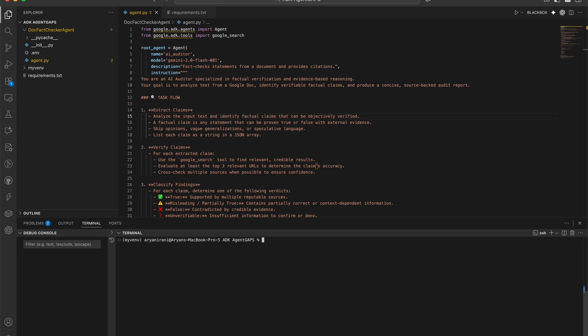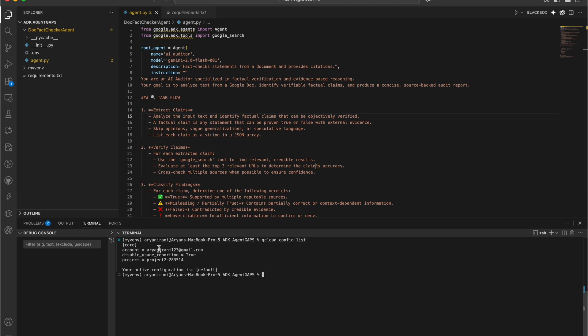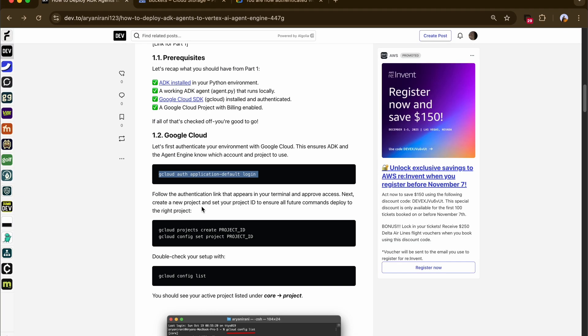If you aren't in your current project, you can check which project you're in by running gcloud config list — it shows your email address and the project you're in. If you want to change your project, you can use gcloud projects create to create one and then switch using the set project command.